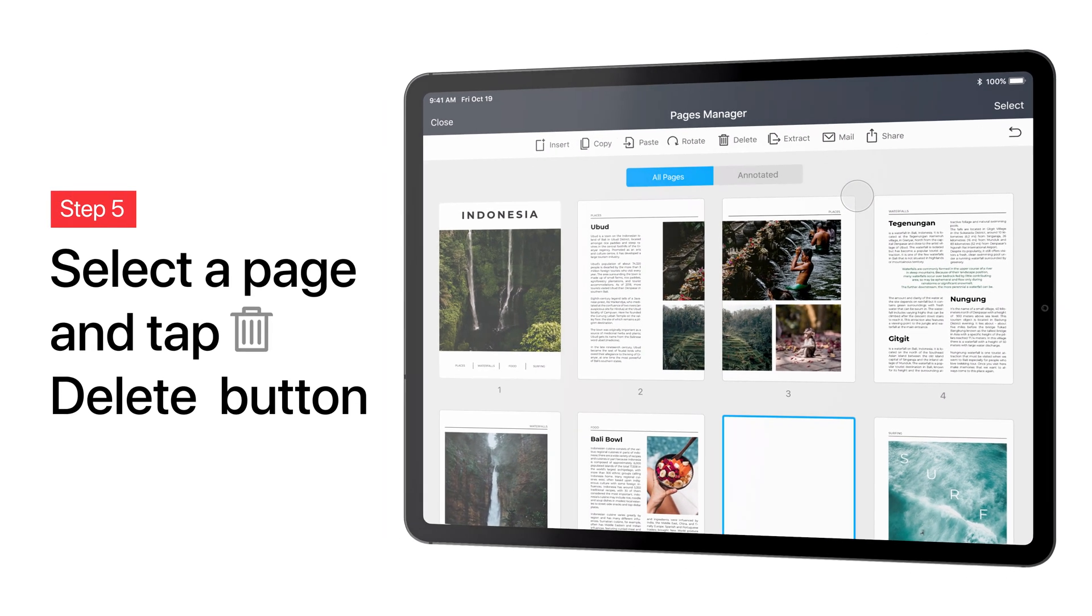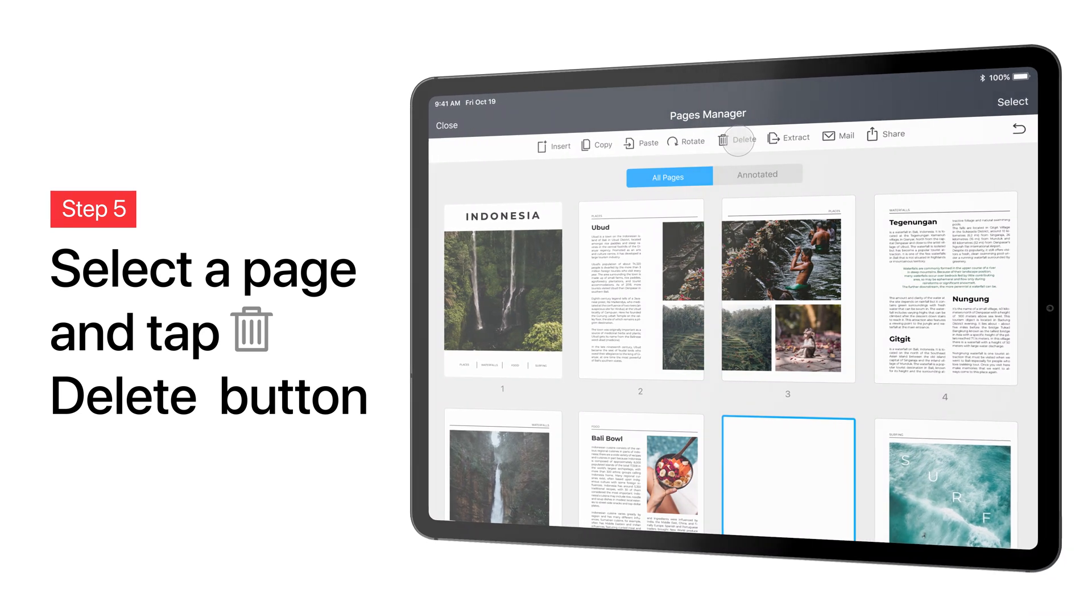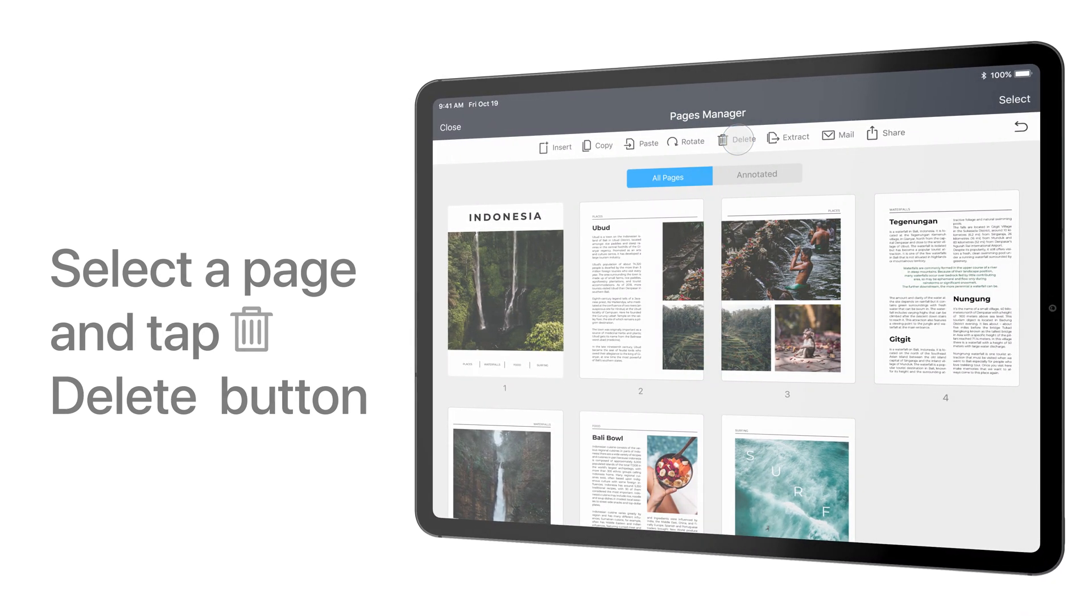If you need to remove one, select a page or a few pages and tap Delete.